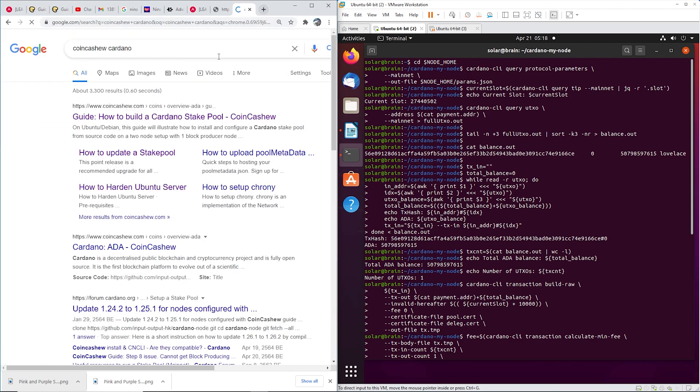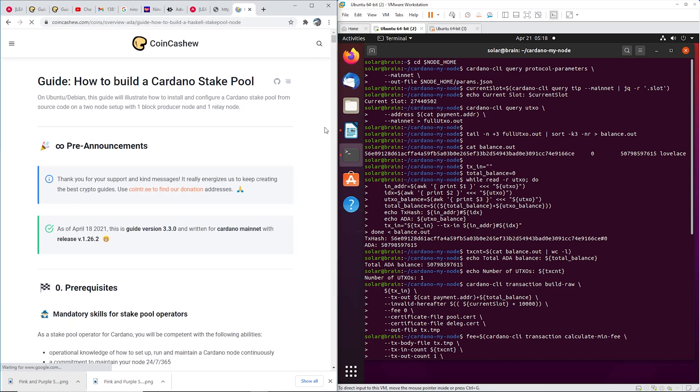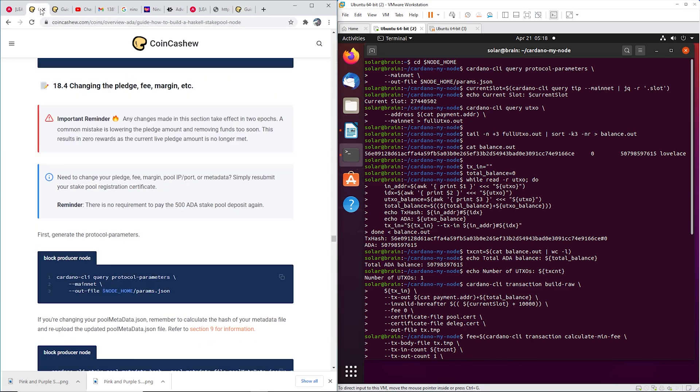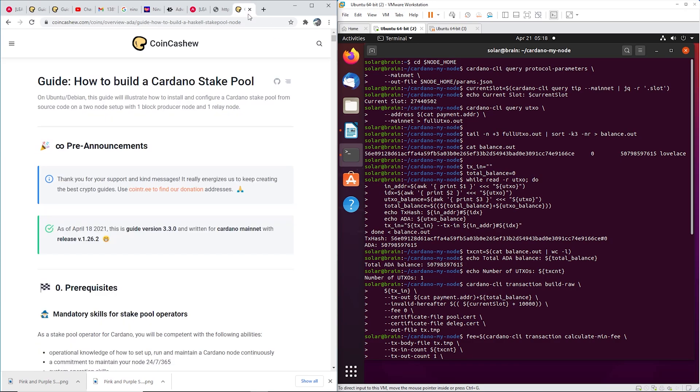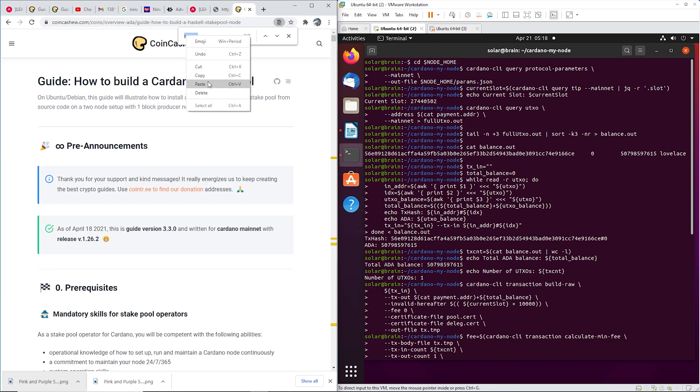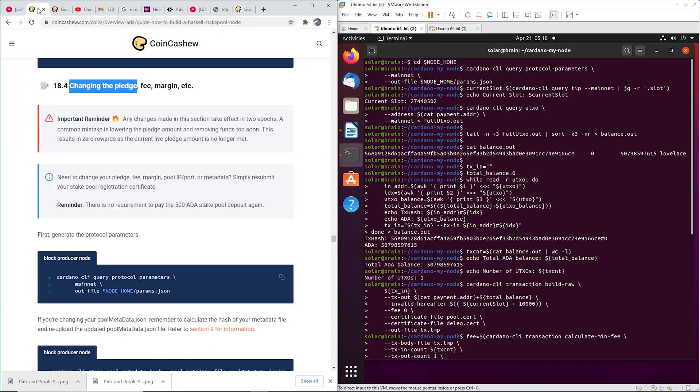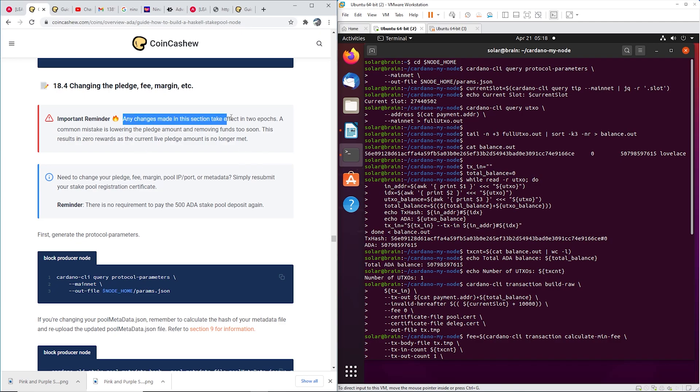So just go ahead and Google CoinCashew Cardano and then down here it's 18-4 changing the pledge. So to find it quickly just do a Ctrl+F and paste it in there and boom it's going to pop up. Okay, alright, so a lot of this is done on your air gap machine. So any changes you make don't take effect for two epochs. An epoch is five days, that's ten days.